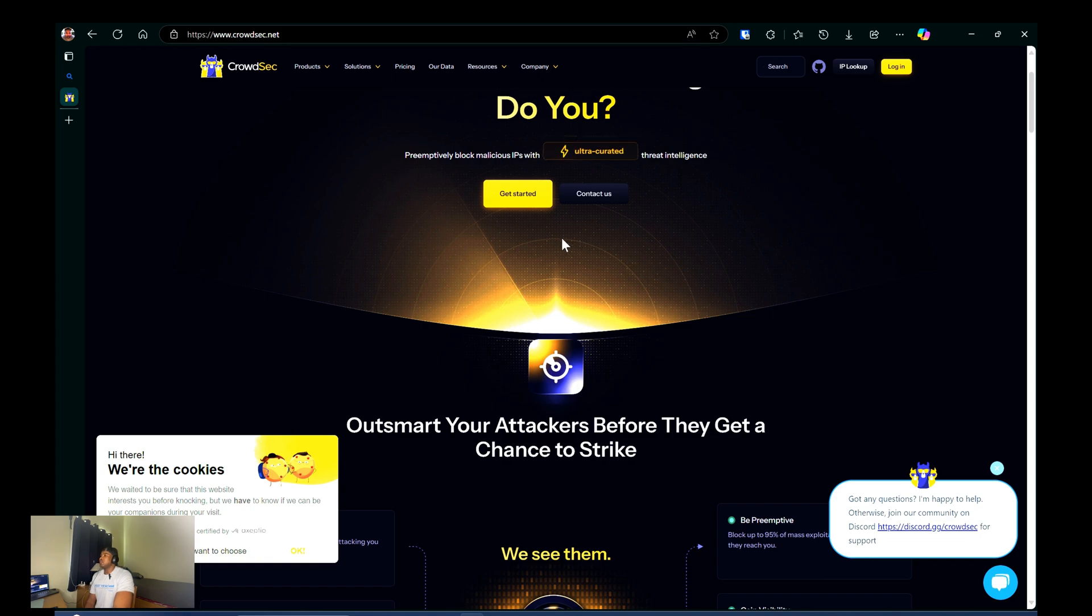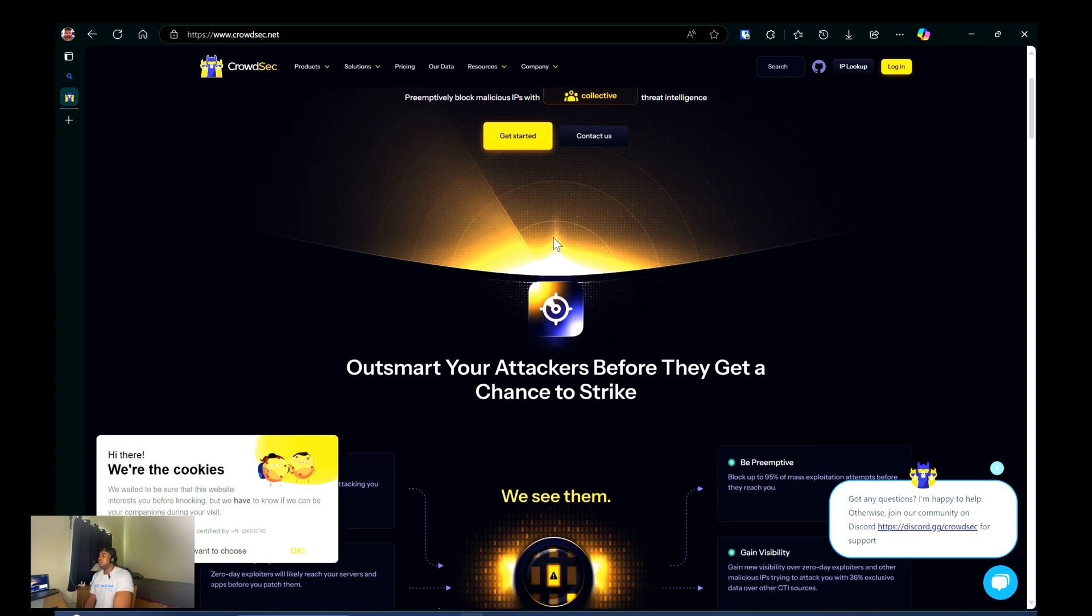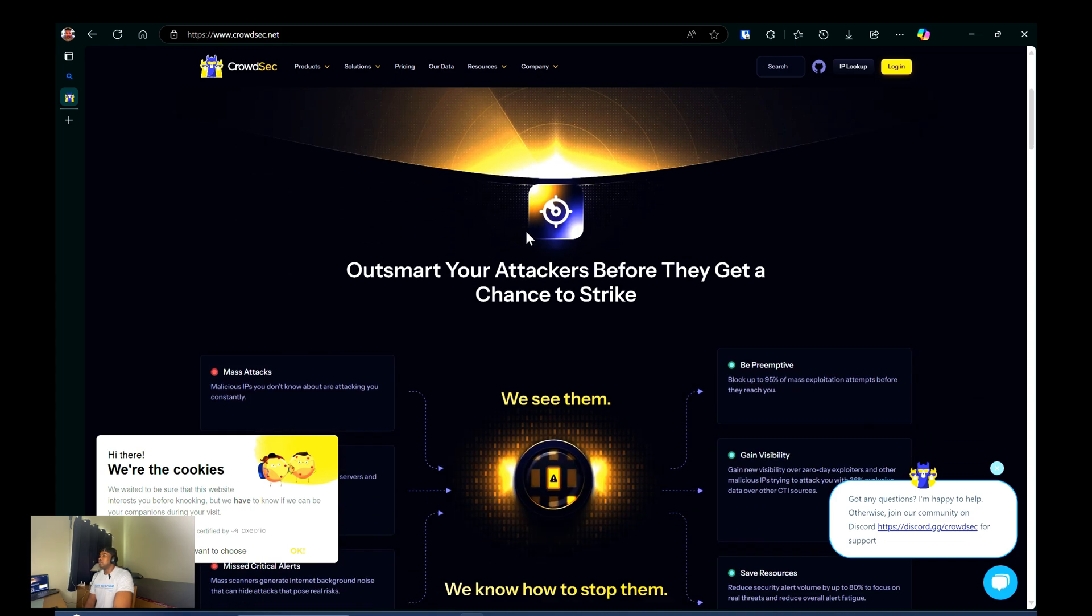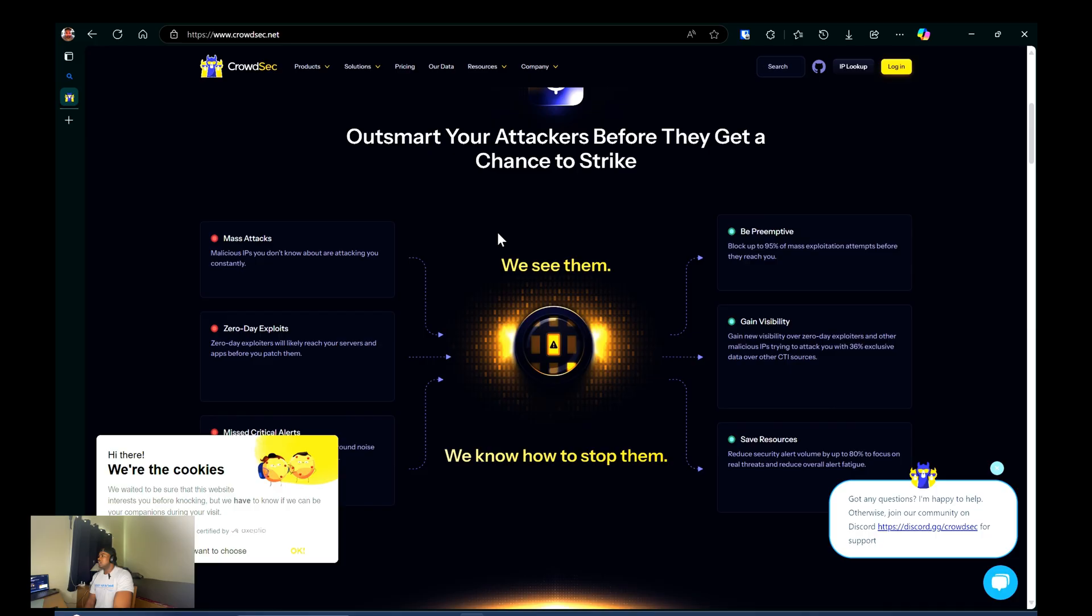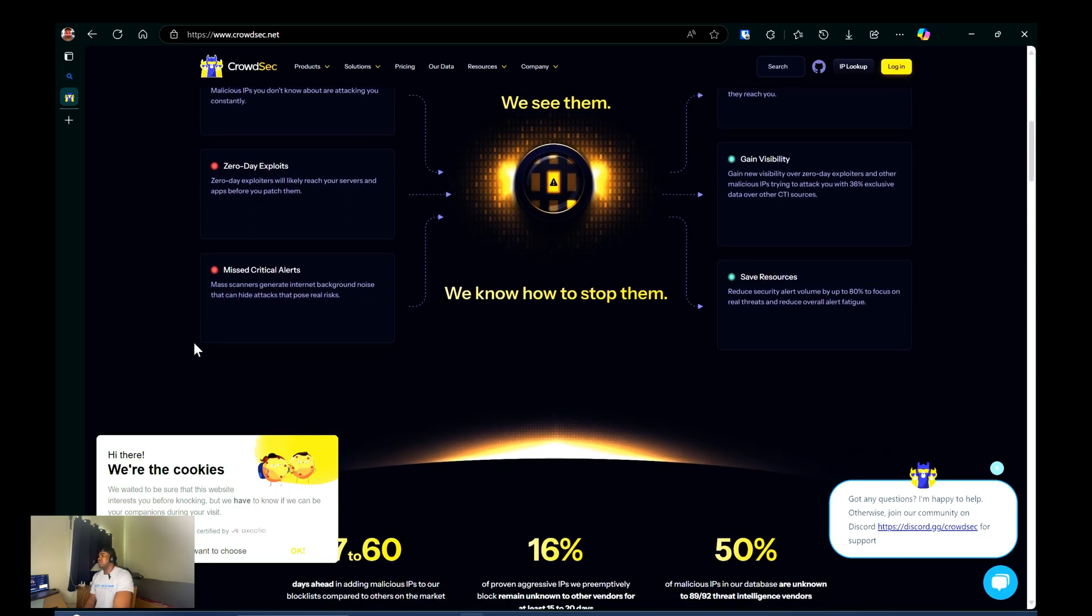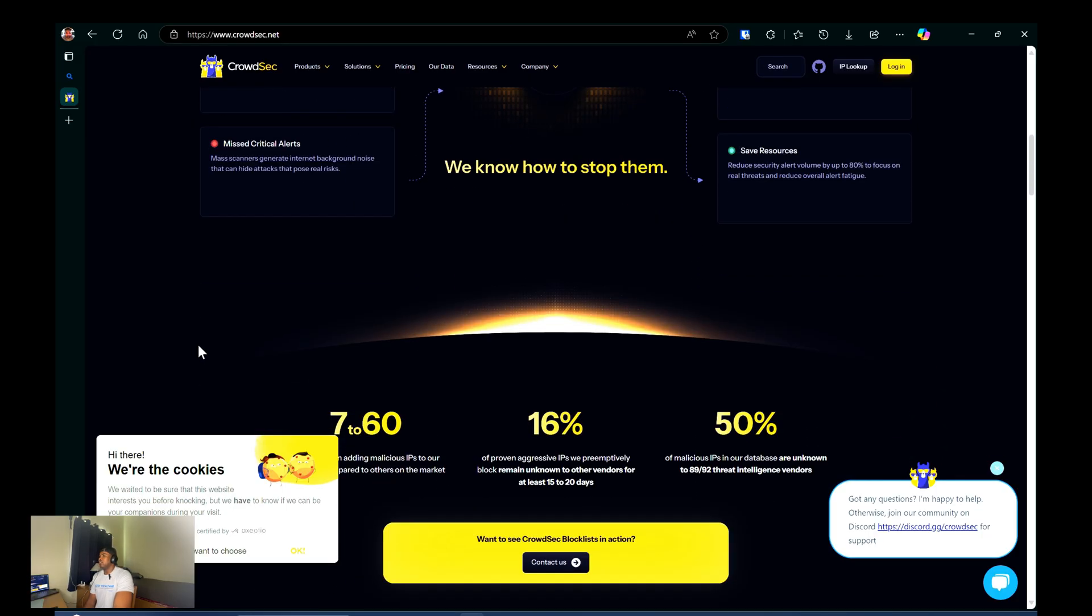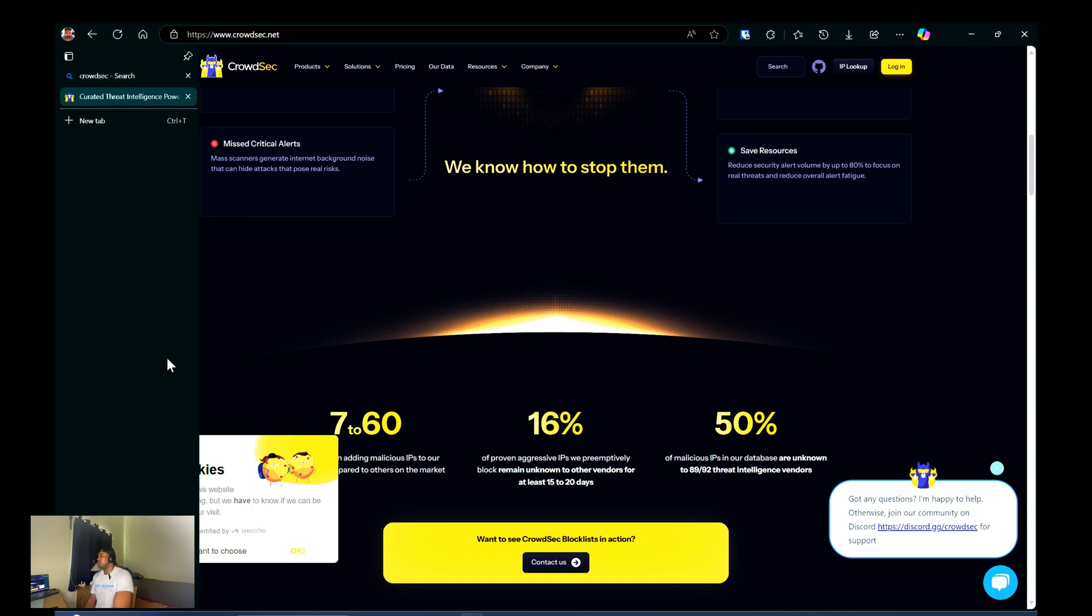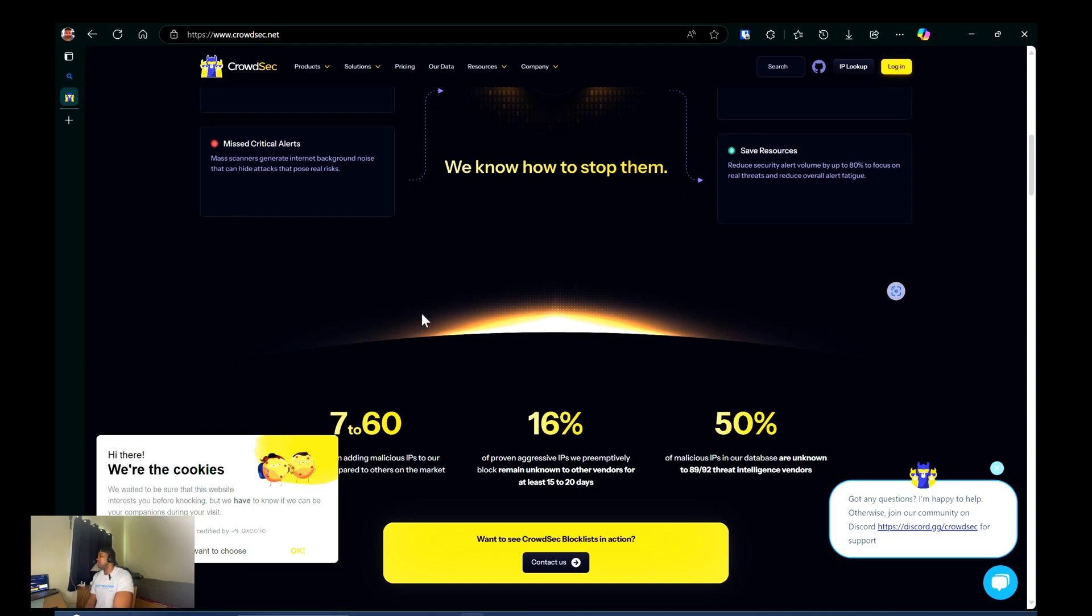So I haven't looked too much into the community side of CrowdSec, but I know that users of CrowdSec can share information about detected threats contributing to a global database of malicious IPs, right?